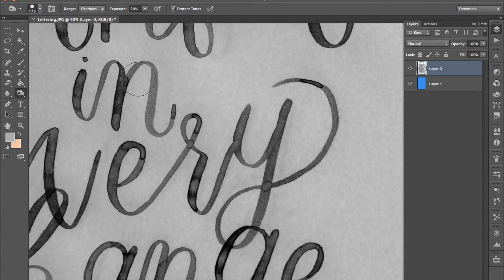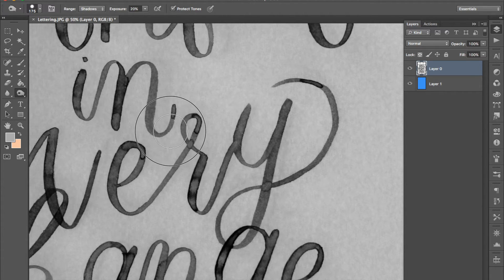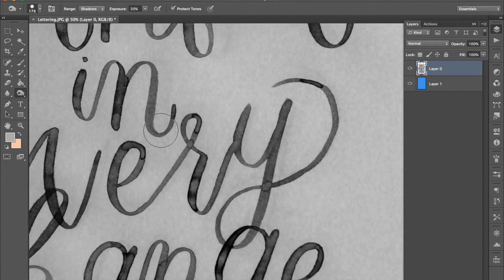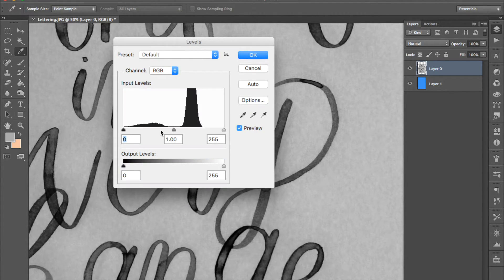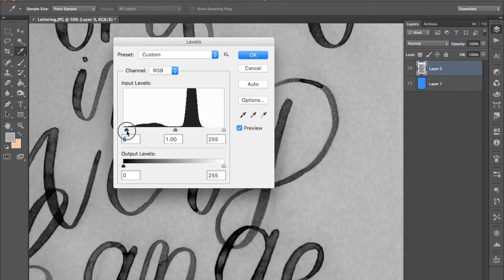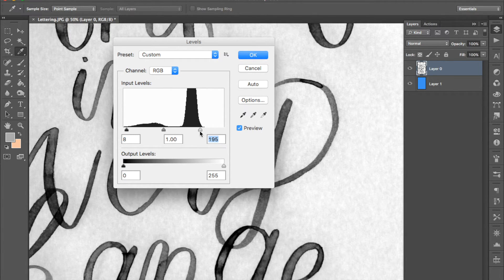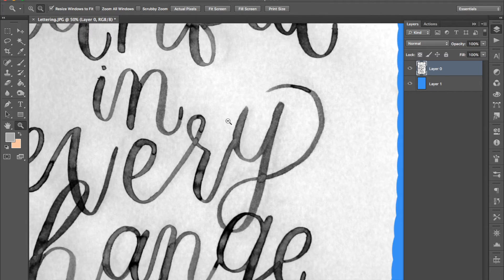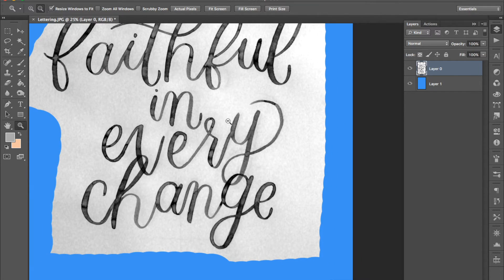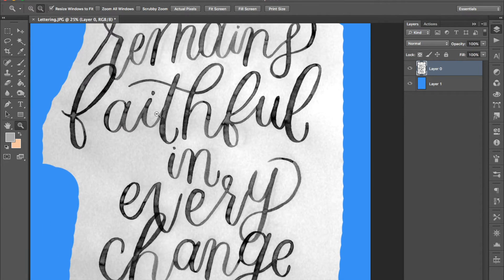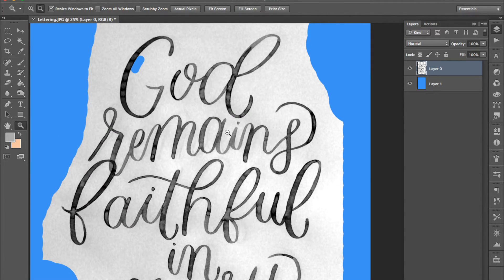So you can use that tool or you can go back into the layers panel and make the blacks blacker and the whites whiter again. That will probably help as well just depending what your lettering is like in terms of the shades.